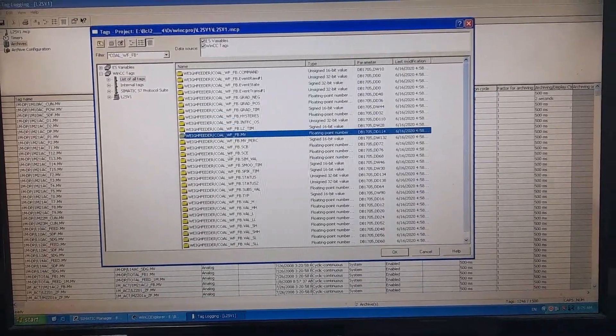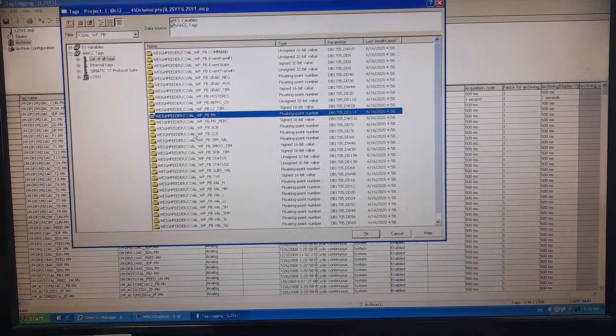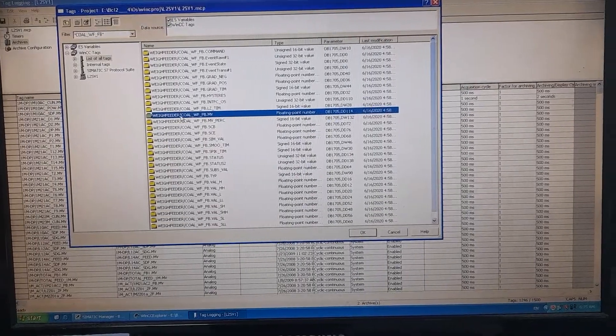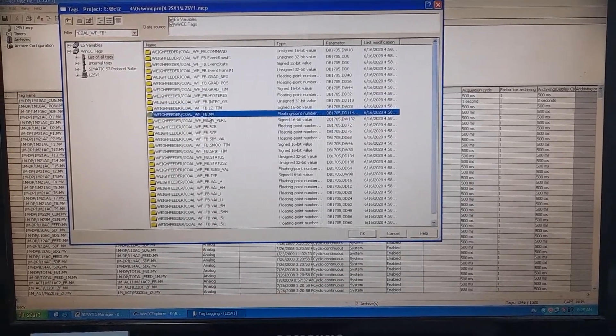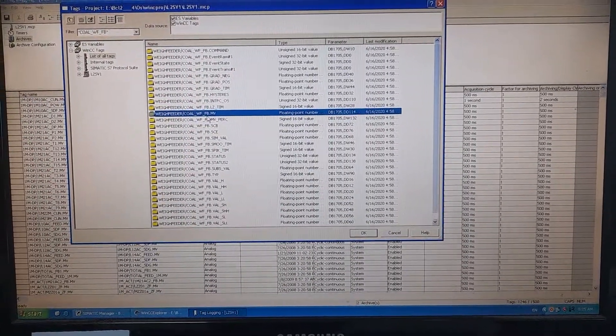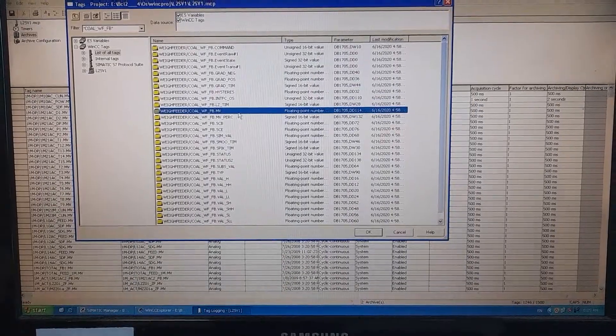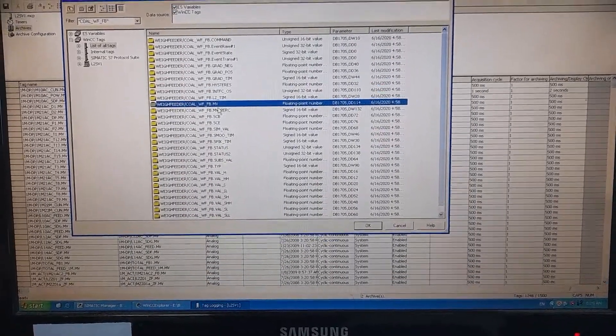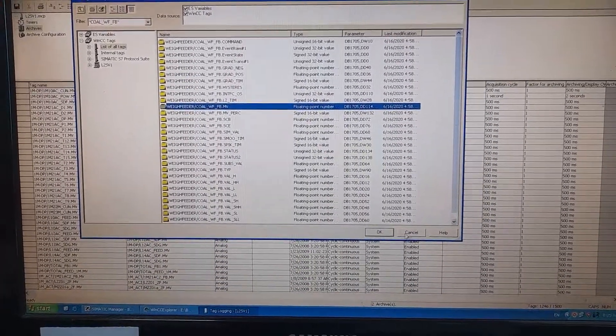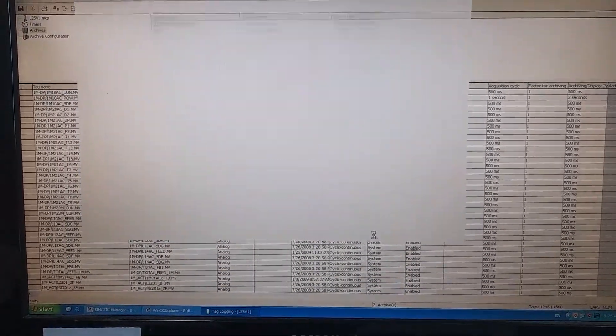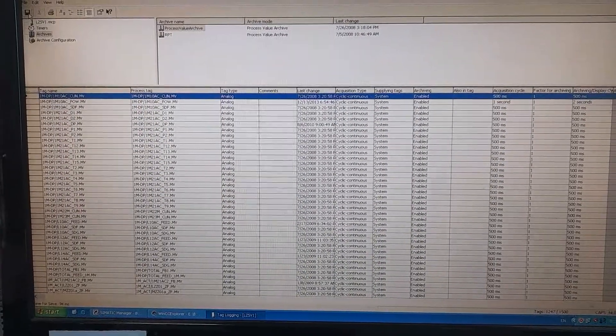I wish and I intend to store this one, the col underscore WF underscore FB dot MV, the measured value of the process parameter. Press okay, press save.